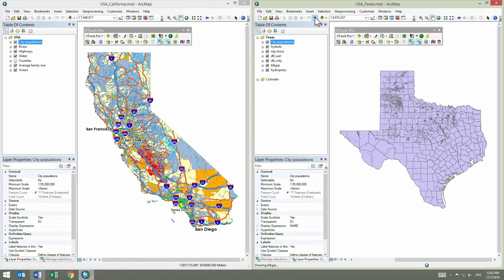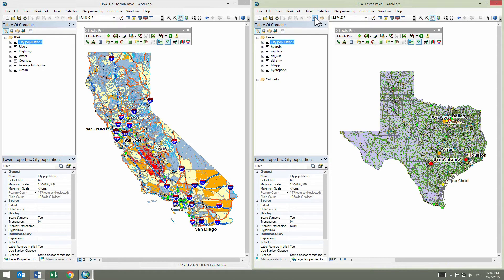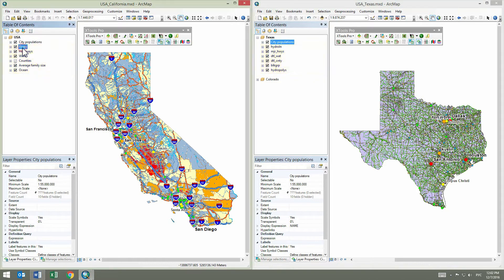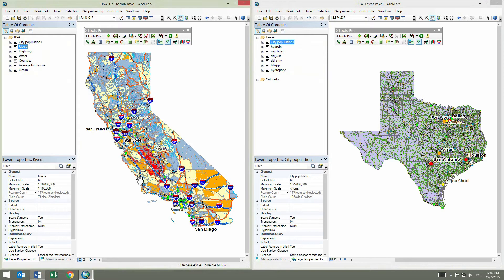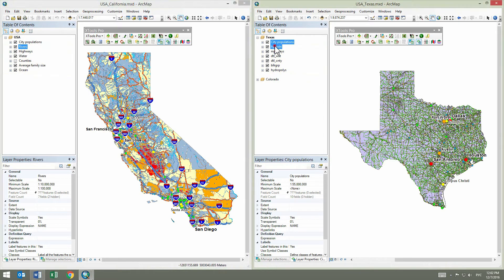Now we repeat the Copy-Paste Properties operation for all other layers. In order to save time, we skip all these operations in this video and get straight to the final result.